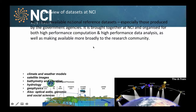This is a quick overview of the datasets we have. The main data types we store at NCI are national collections about climate models, satellite images, geometry, elevation, hydrology, and geophysics — those data are quite geospatial-focused. But we also have social science data, genomics sequencing data, and astronomy data.